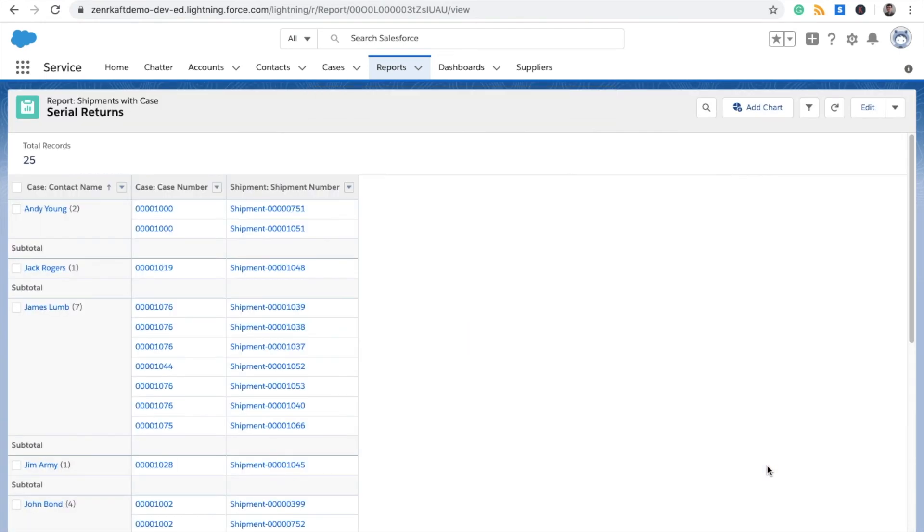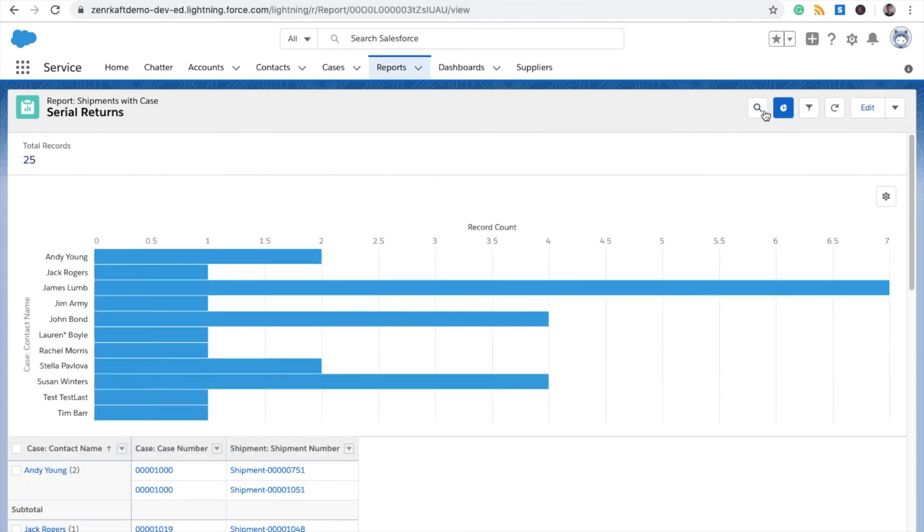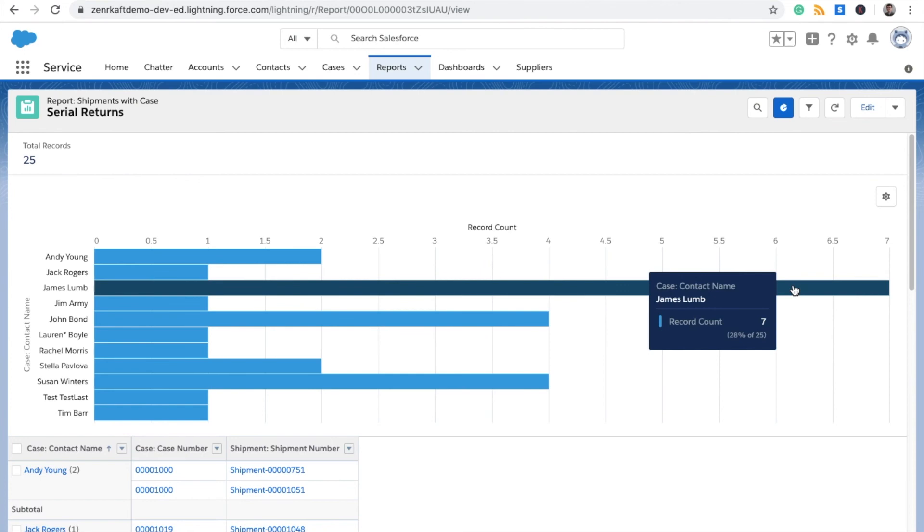Now you've generated and saved your serial returns report. To add a visual, you click Add Chart here. It defaults to bar graph, which I think is probably the best option for this scenario. It's easy to tell who has had the most returns.